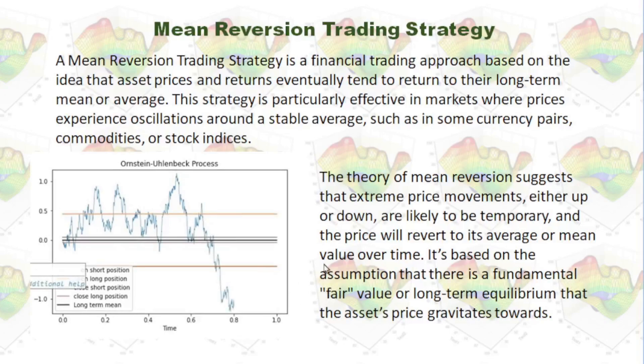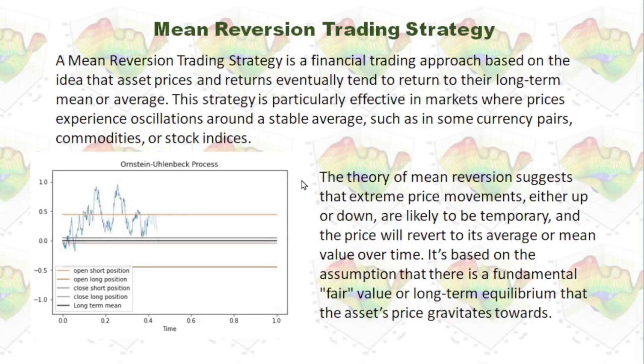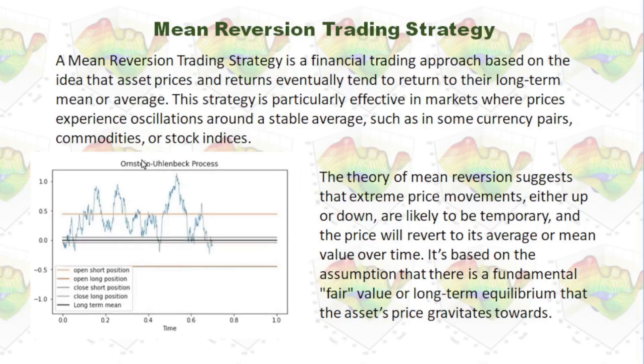This strategy is particularly effective in markets where prices experience oscillation around a stable average, such as in some currency pairs, commodities, or stock indices.